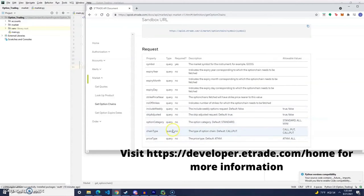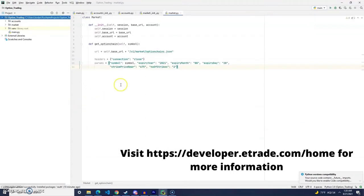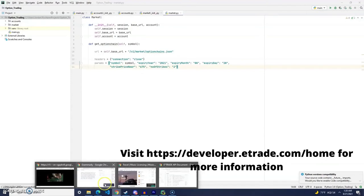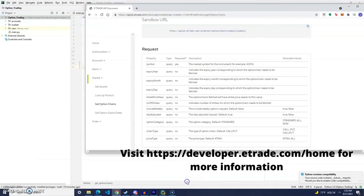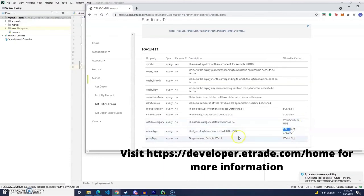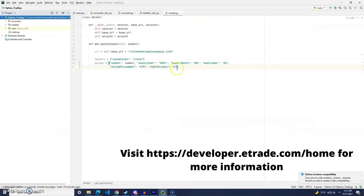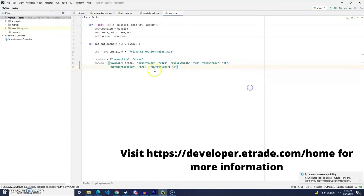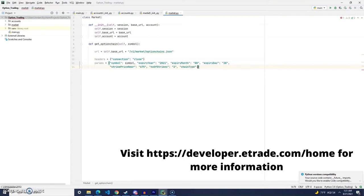So, if I were to put chain type call into the application right here for one of the parameters, I would get back only the call option instead of getting back the call and the put. So, let's go ahead and add the chain type in and let's set chain type to call.